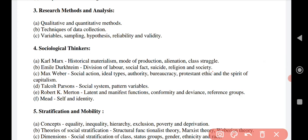Research method and analysis plays a very crucial and important role, and each concept needs to be vitally analyzed. There are three key points: first is qualitative and quantitative methods — everyone has a qualitative and quantitative way of evaluation, and UPSC also requires that methodology from you. Second is techniques of data collection. Third is variables, sampling, hypothesis, reliability, and validity.